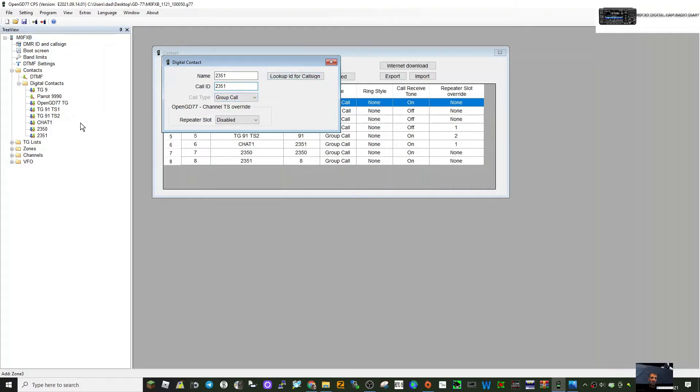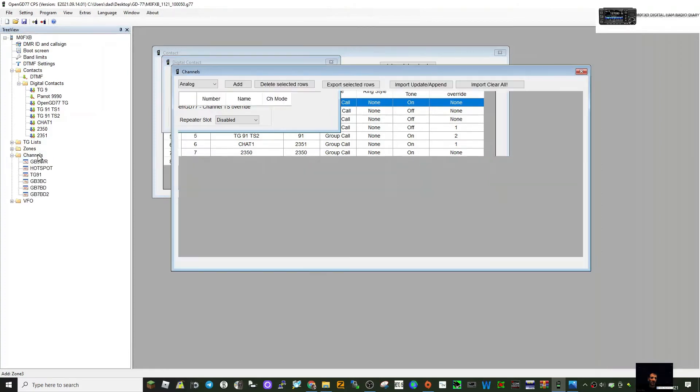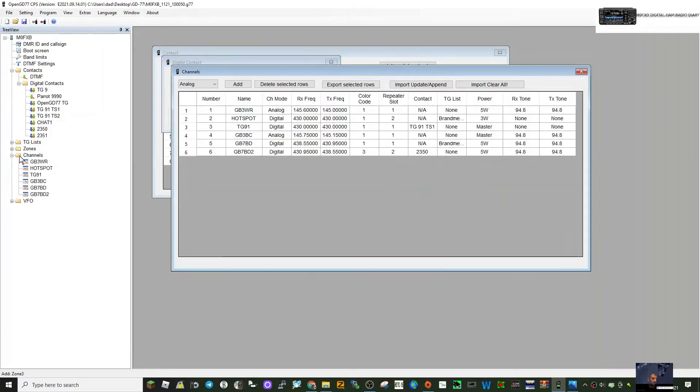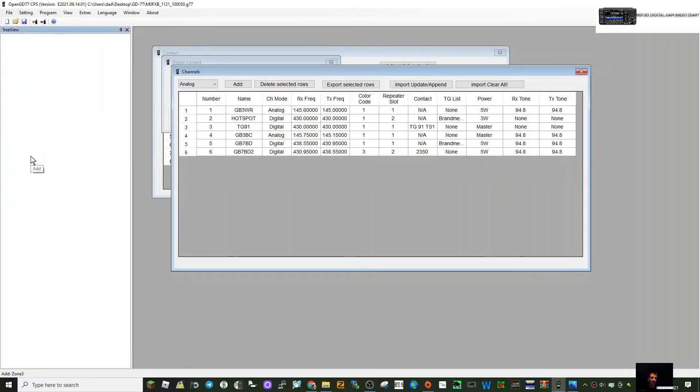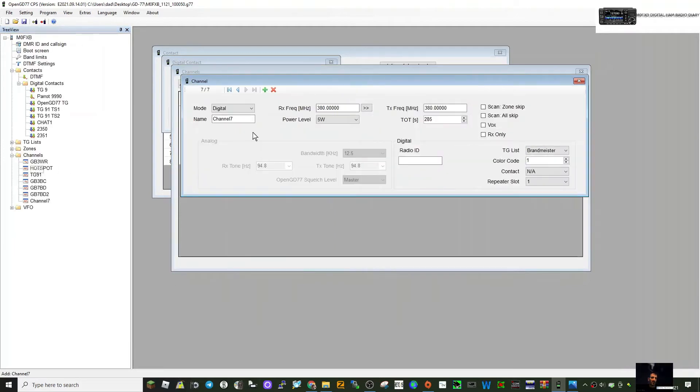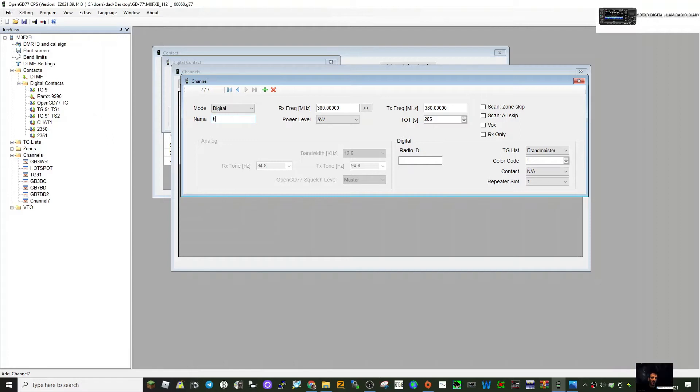The next one is to create the channel. Double-click channels here, let's click add. It's going to be our hotspot, so we'll call the channel HS for hotspot, and then we'll put the number in of what we're going to be on, 2351, so we can recognize it in the zone.